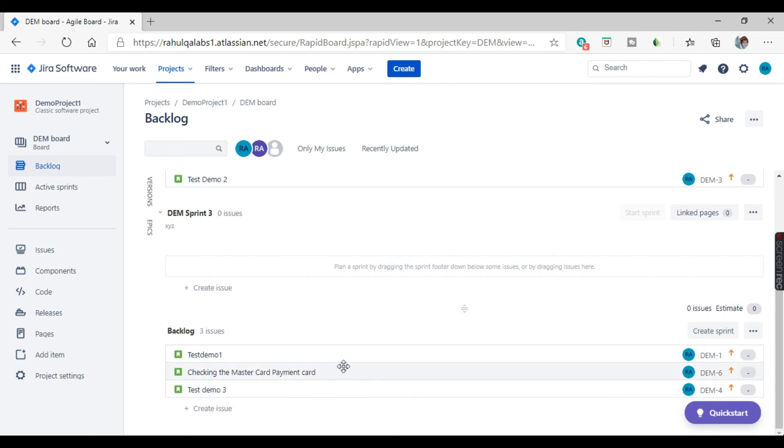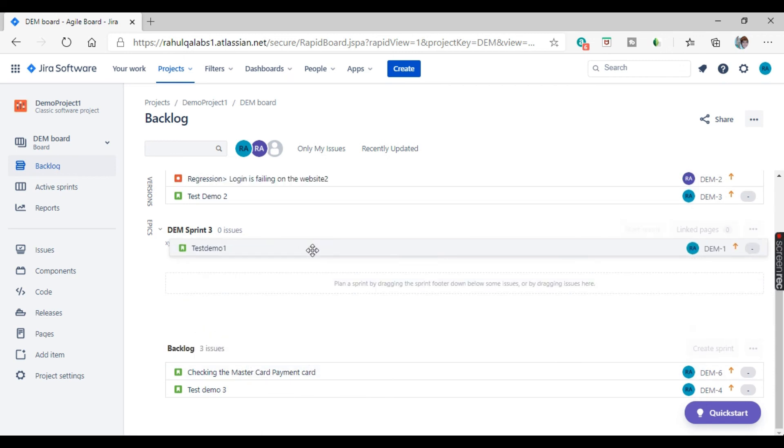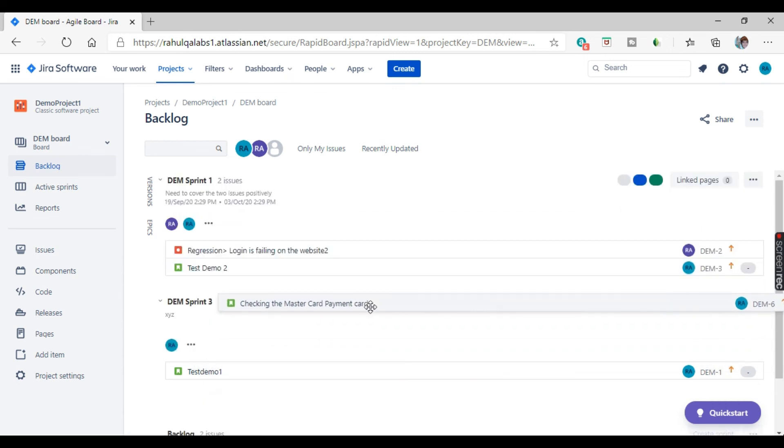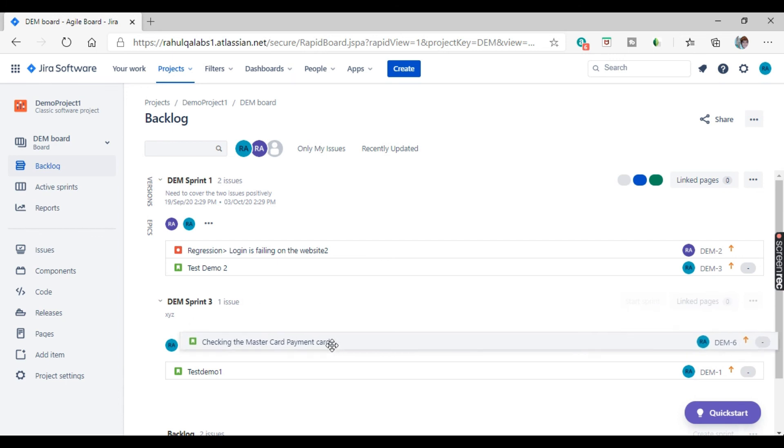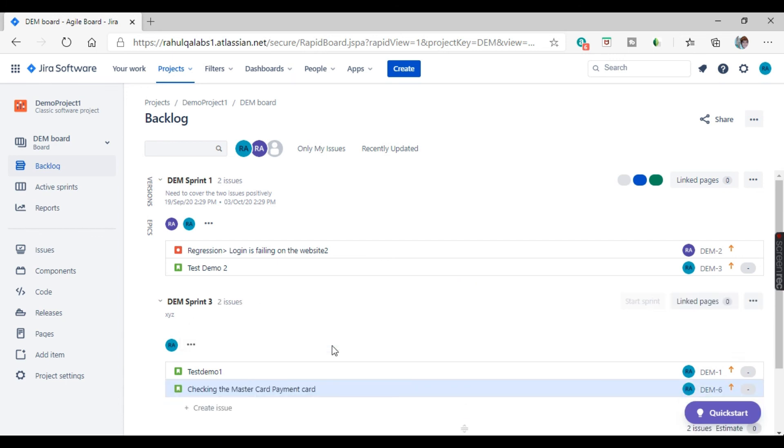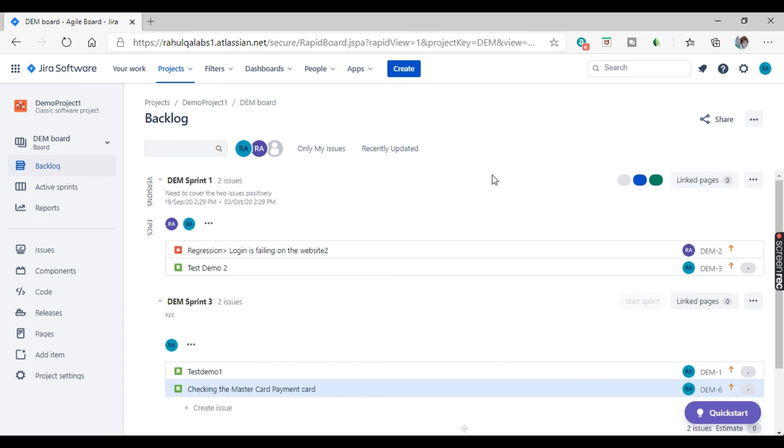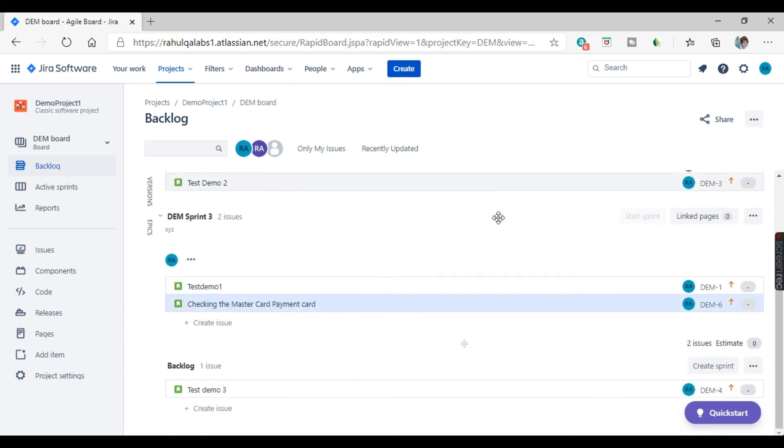If you want to add any issues again, same thing from the backlog, you just pull it here. Again, same thing if you want to do. So see these two issues are again added to DEM sprint three. Next one, you can delete the sprint as well.